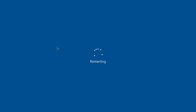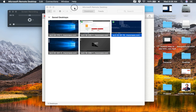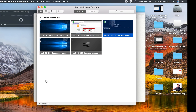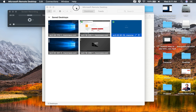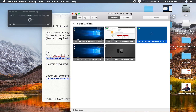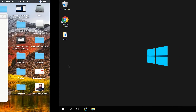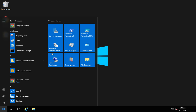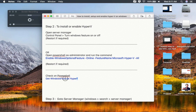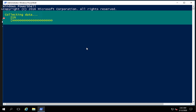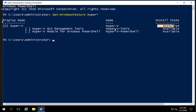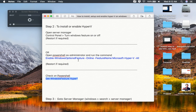I'm using an AWS EC2 Windows system connected remotely, but you can use your physical Windows system as well. After the system restarts, I go back to PowerShell and run Get-WindowsFeature hyper* again to check. You can now see Hyper-V is installed, while the other Hyper-V tools and PowerShell are still available but not yet installed. Hyper-V is now installed and set up on my system.